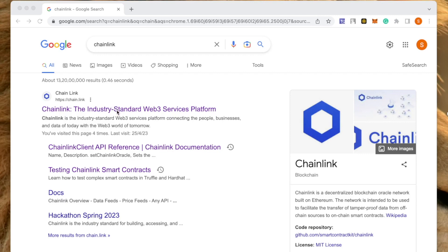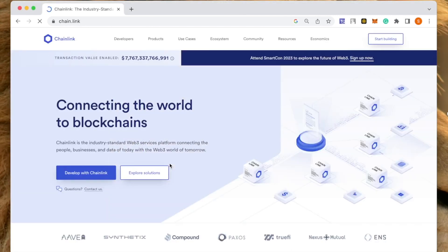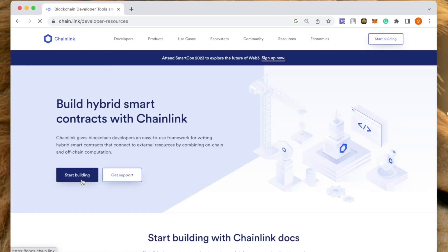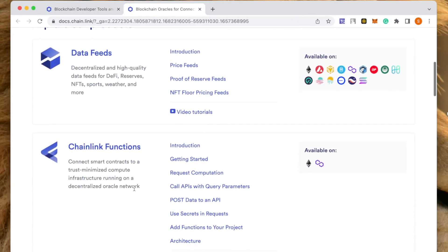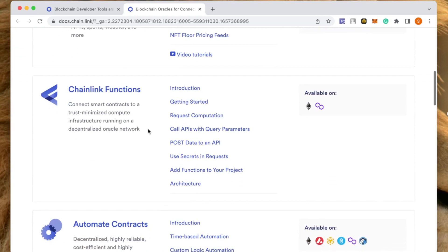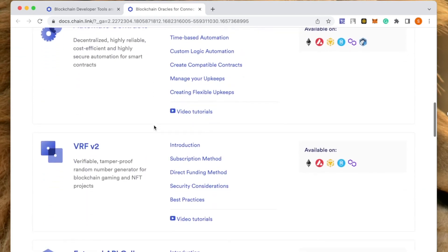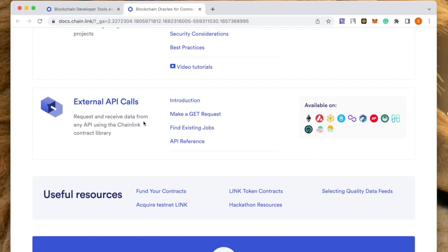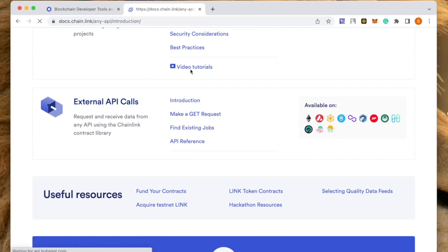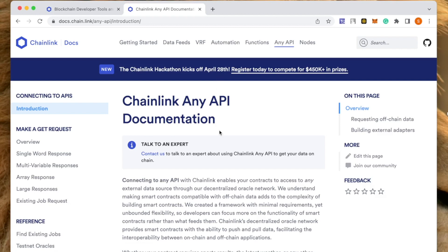So if you go on the Chainlink website, you'll see Chainlink provides a lot of solutions. We can click on 'Start Building' and here in the documentation it gives you different types of feeds, data feeds, different functionalities, and automate different contracts. This is what we will be looking into — external APIs. External API calls are what we are going to work with.